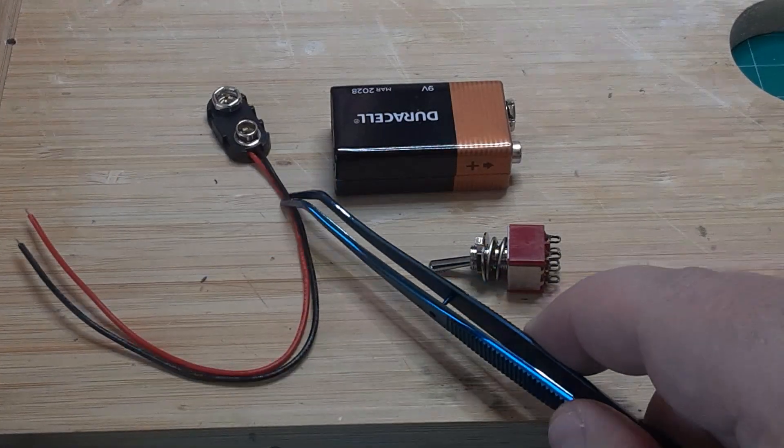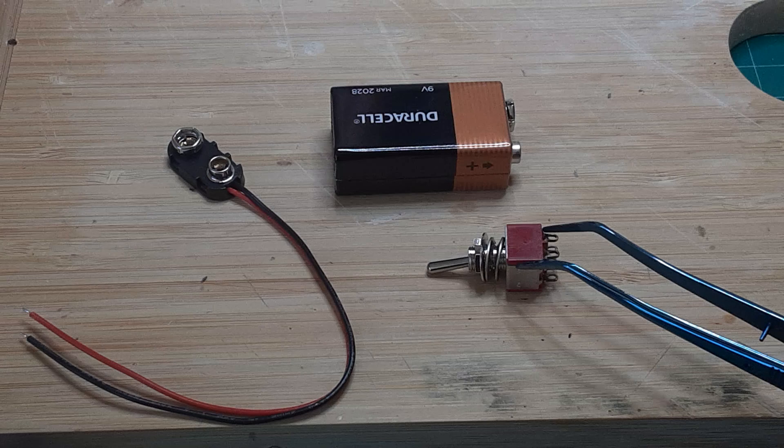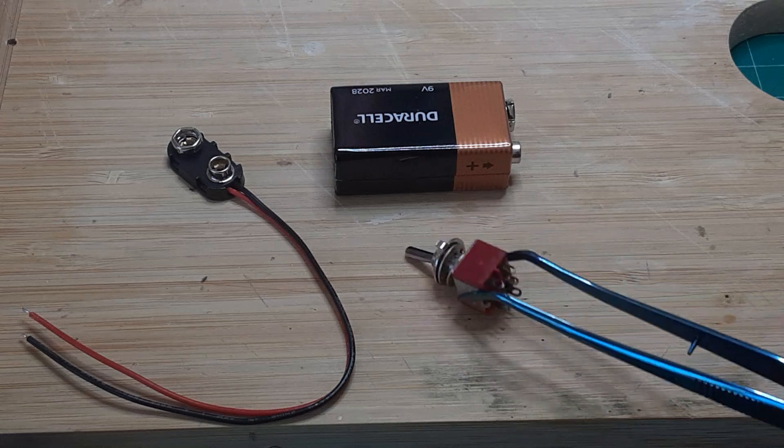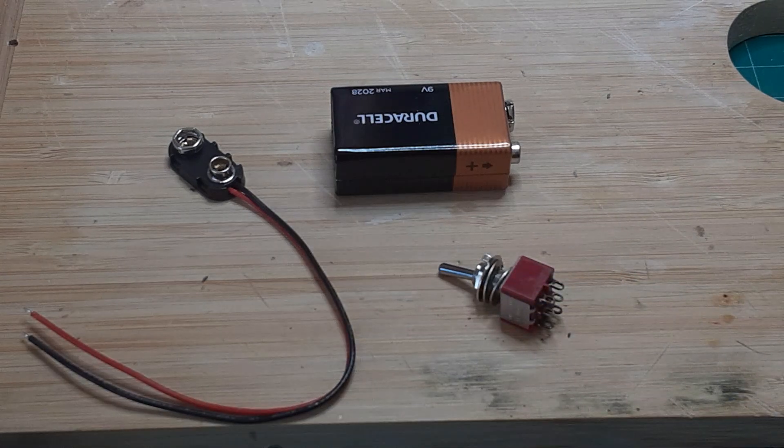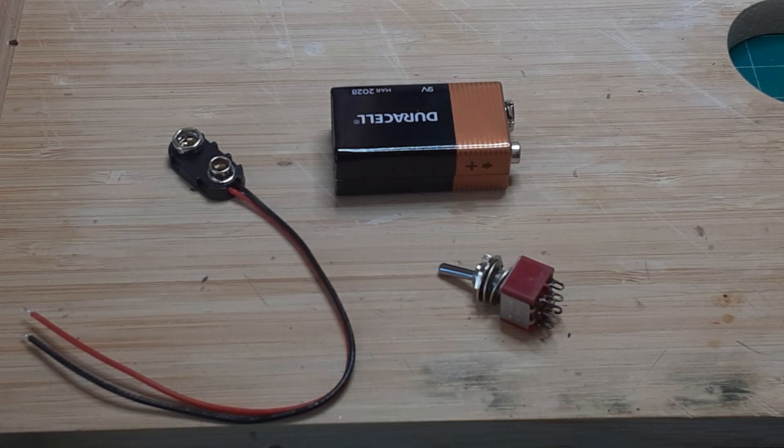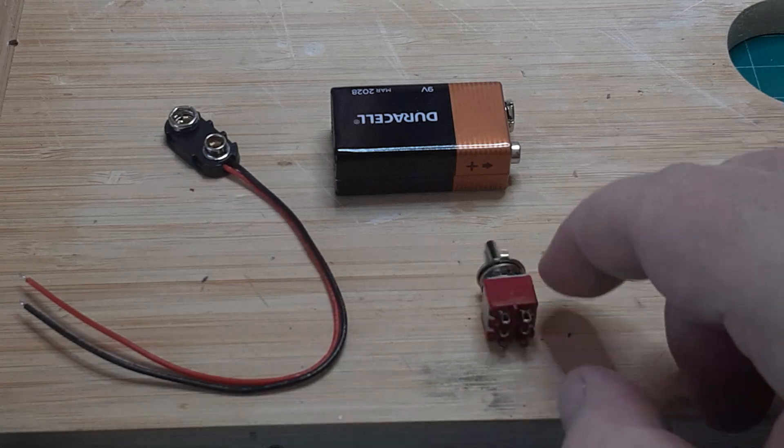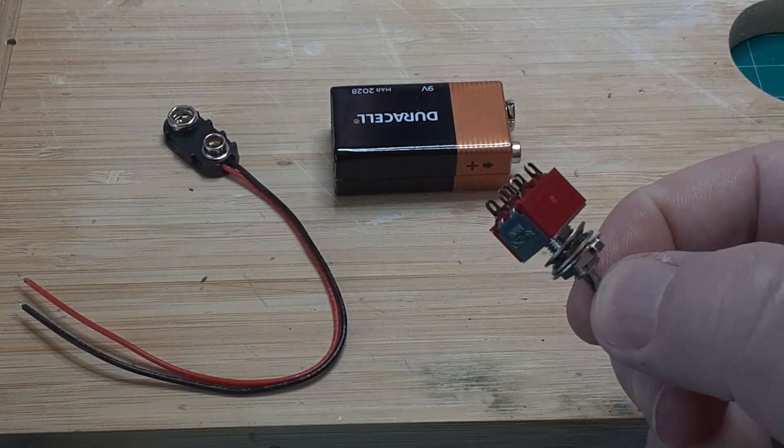Let's discuss the power supply first. Independent power will be provided by a 9-volt battery. We'll need a battery harness to connect the battery to the Arduino, and we'll need an on-off switch.